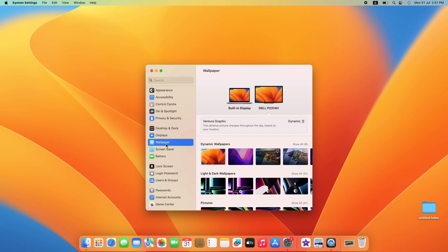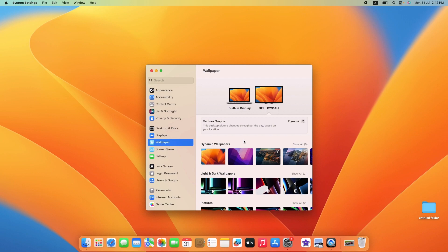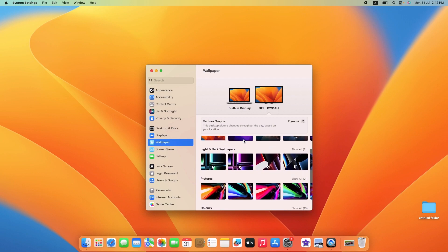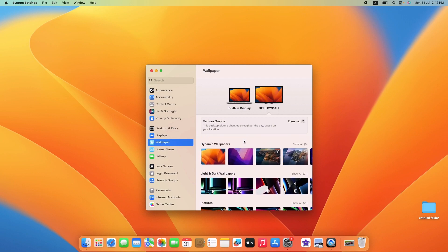Either choose a pre-installed wallpaper, a solid color as a desktop background, or an image of your choice. To pick a new wallpaper from the pre-installed options, simply browse through the images and find one you like.